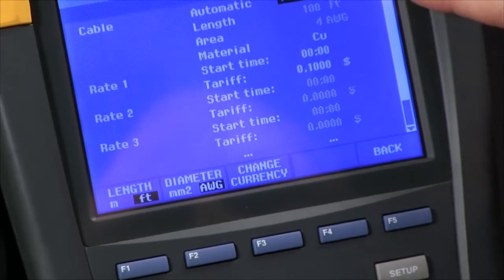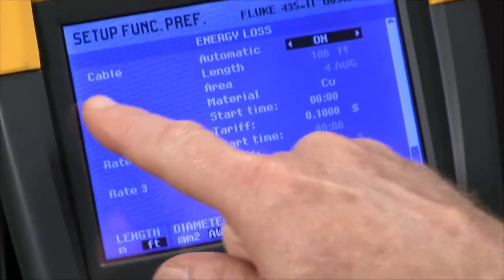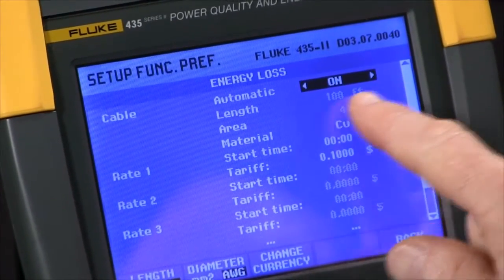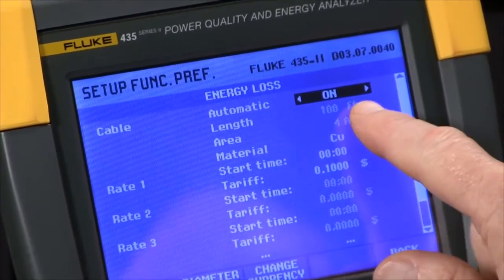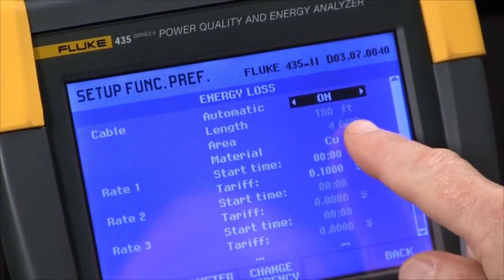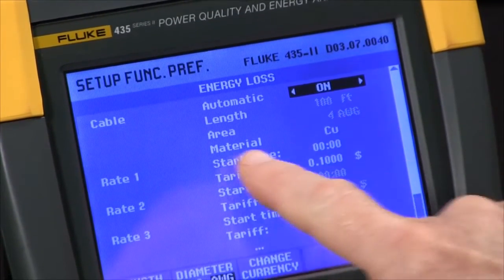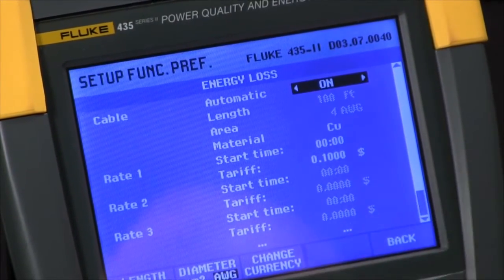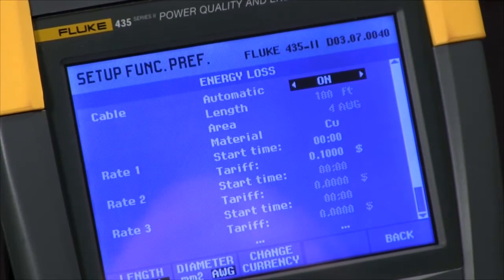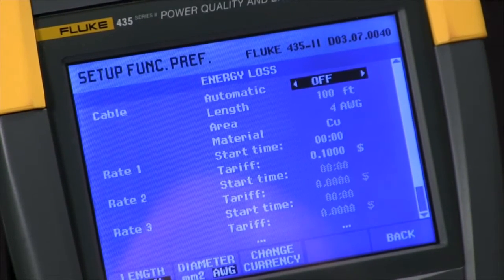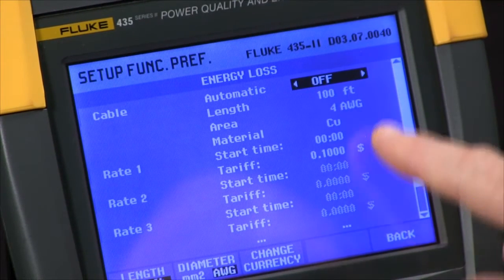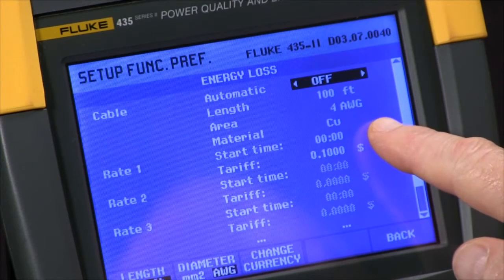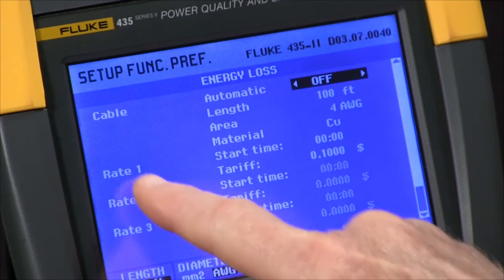At this point, you'll see we have a cable section we configure. If we leave the automatic set to on, we assume a 3% loss and can't make any adjustments. If we toggle that to off, then you can make adjustments to the length and the gauge of the wire.